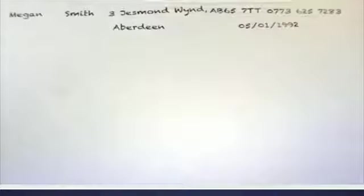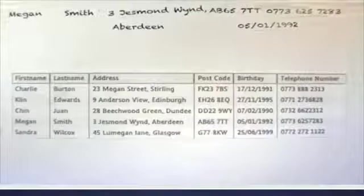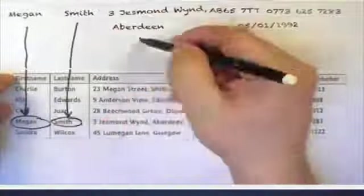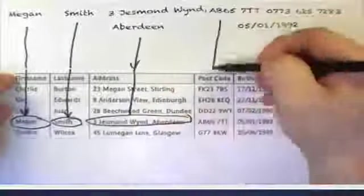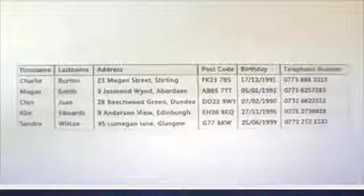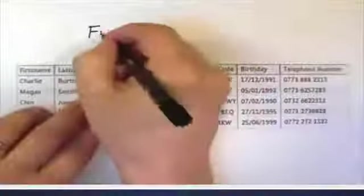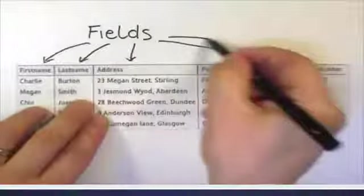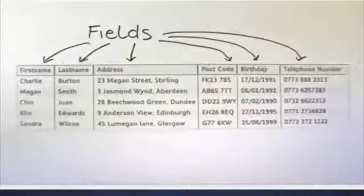The details that Bob writes down are stored in columns in his address book database. These columns are the fields in his database file.